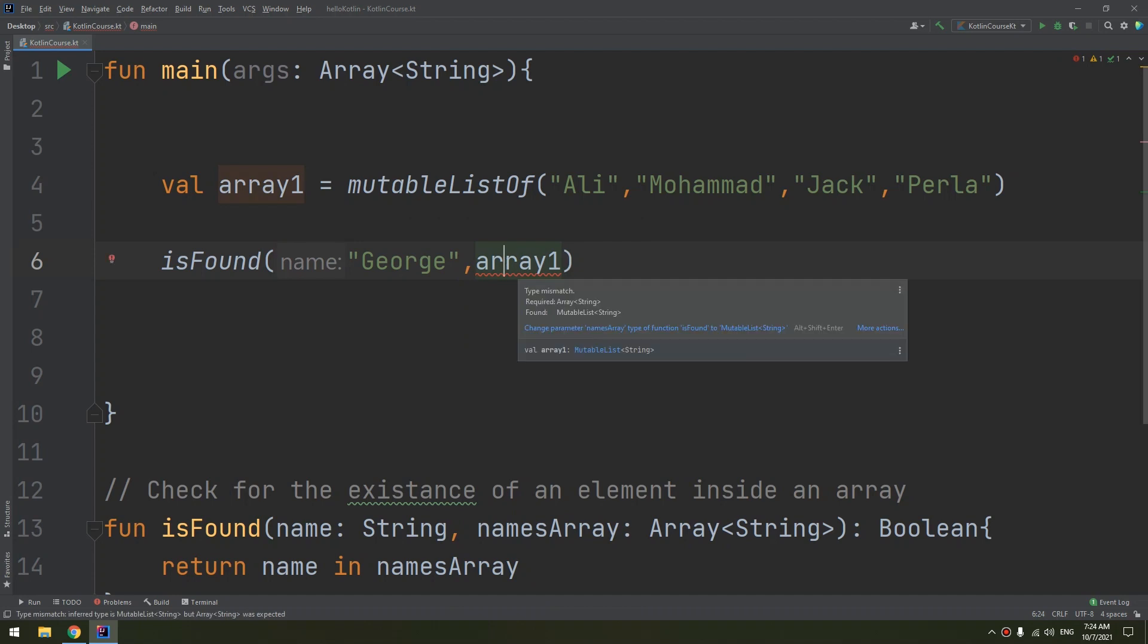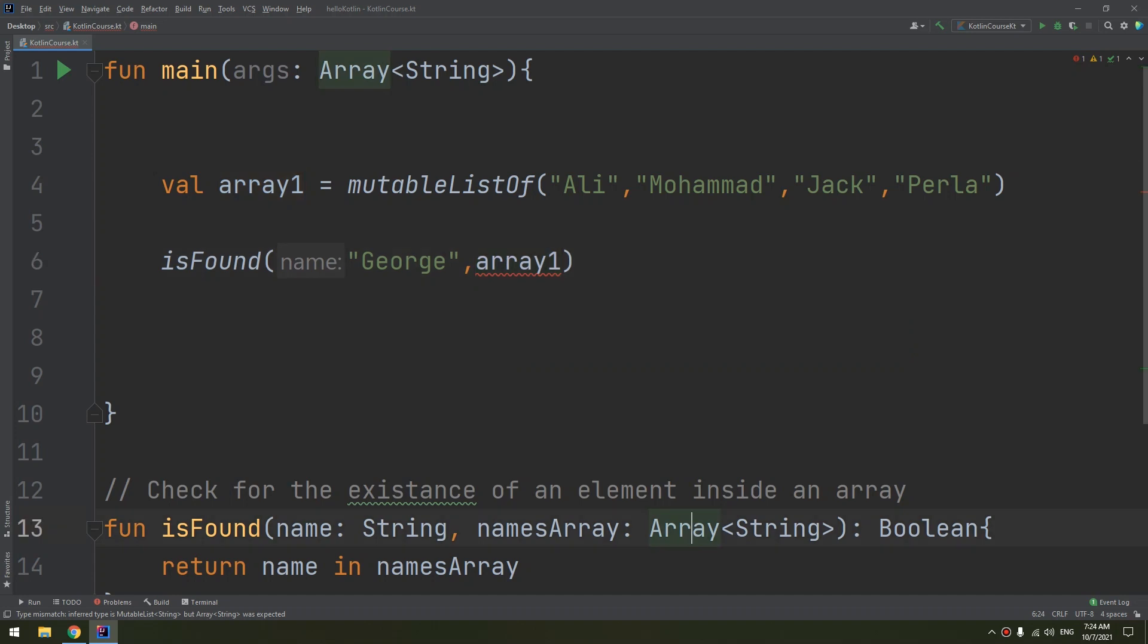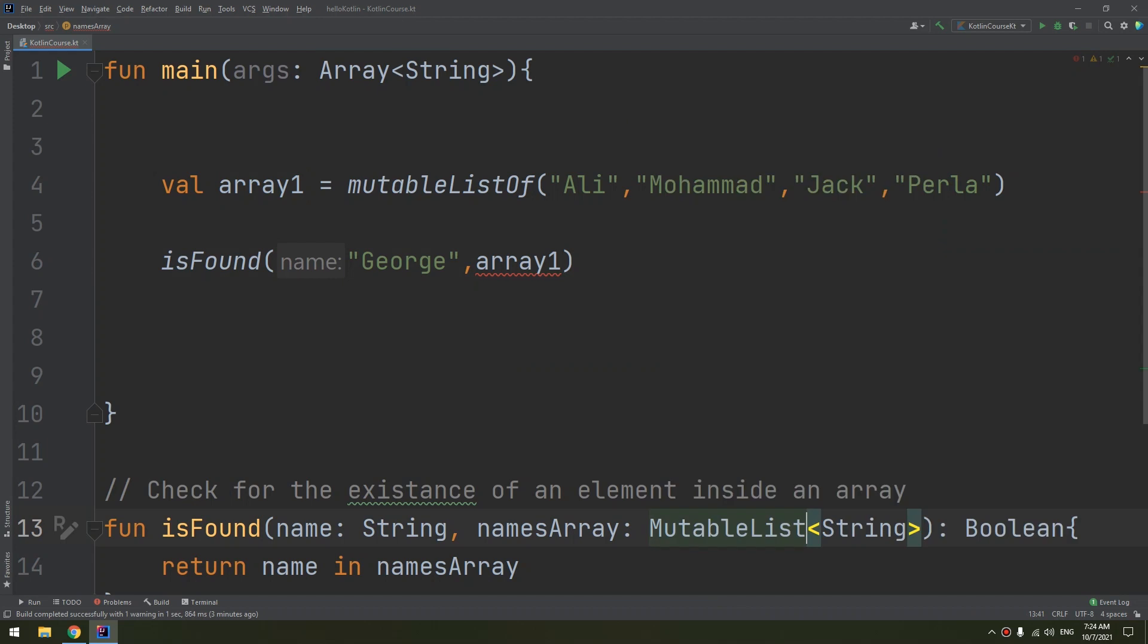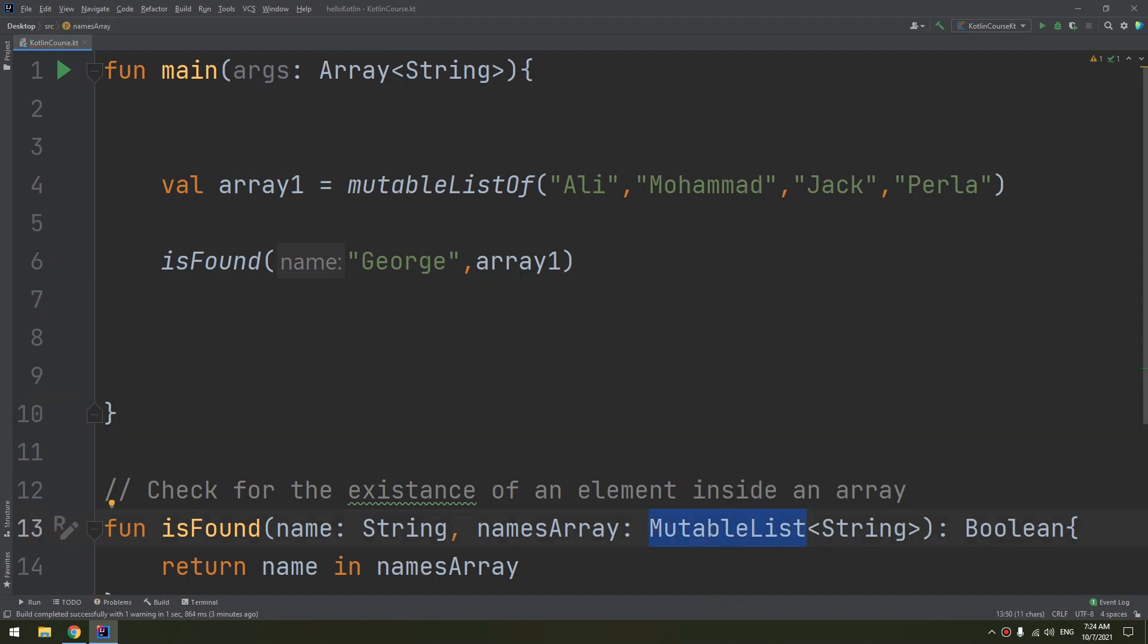Type mismatch. Mutable list. Okay, I have modified the mutable list type parameter.